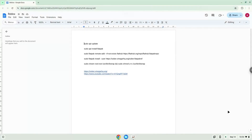Hello. Today we are looking at how to install Roblox on a Chromebook. It is the mobile version of Roblox, but it comes with keyboard control, and you need to find and add the app yourselves.